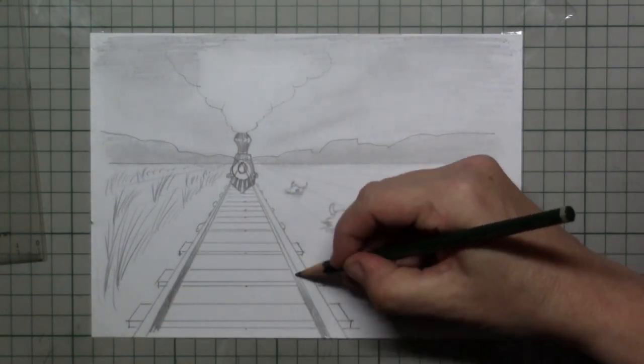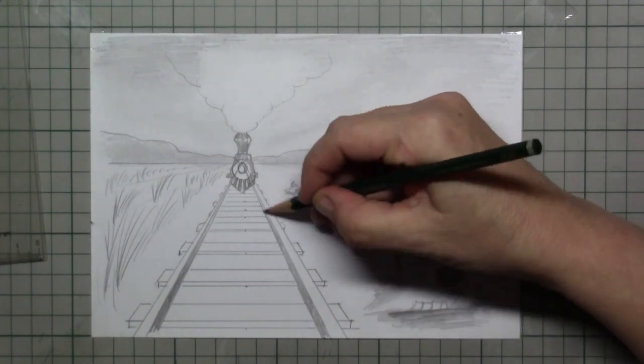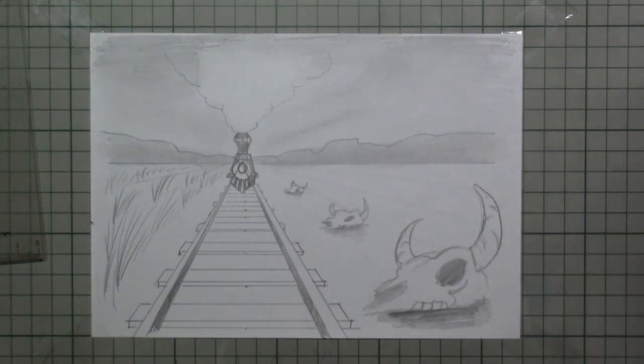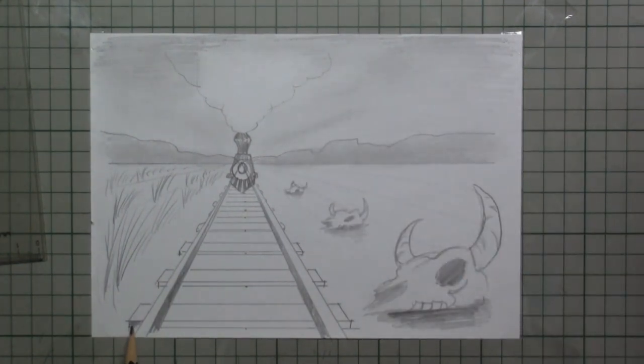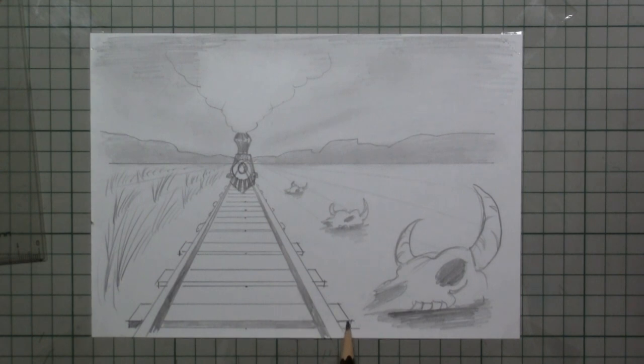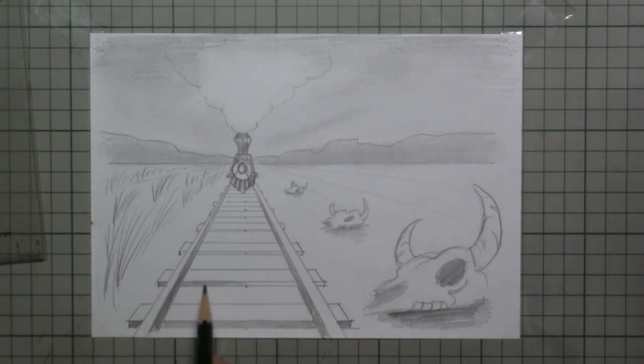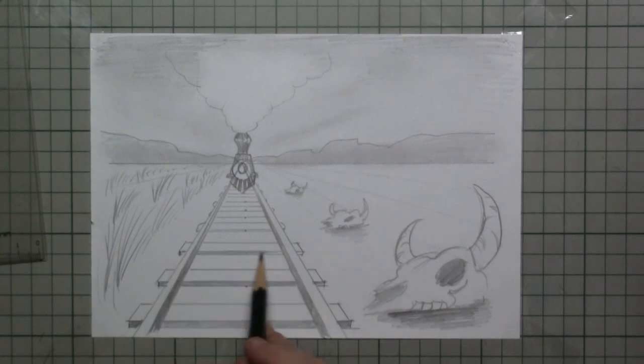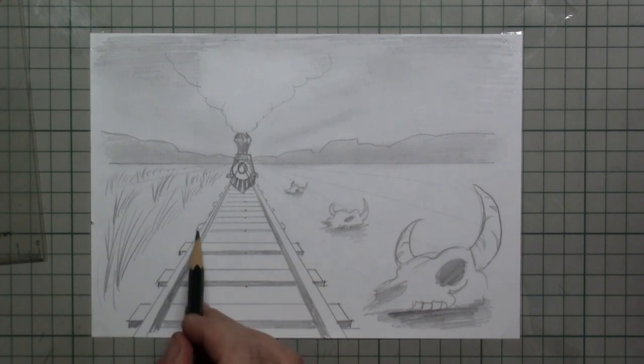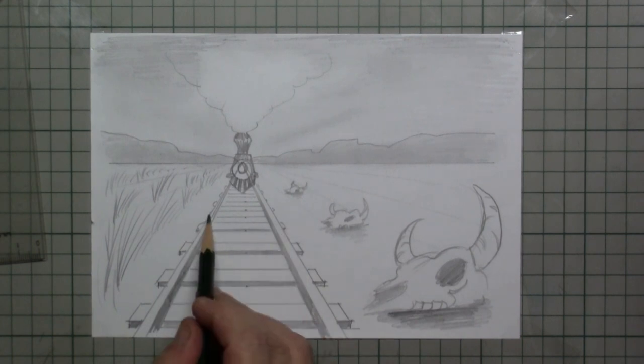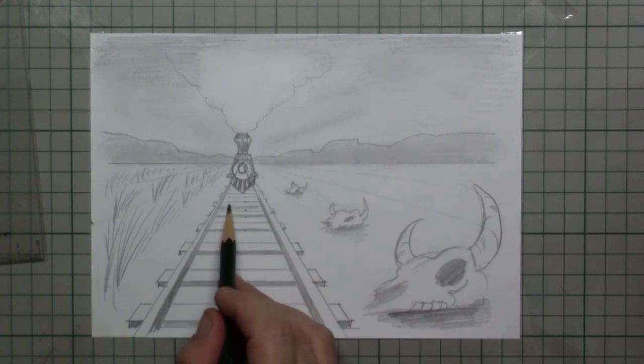And I simply draw in a little bit of shadow on the side of the rails and on the side of the railway sleepers. This gives it a special 3D effect.